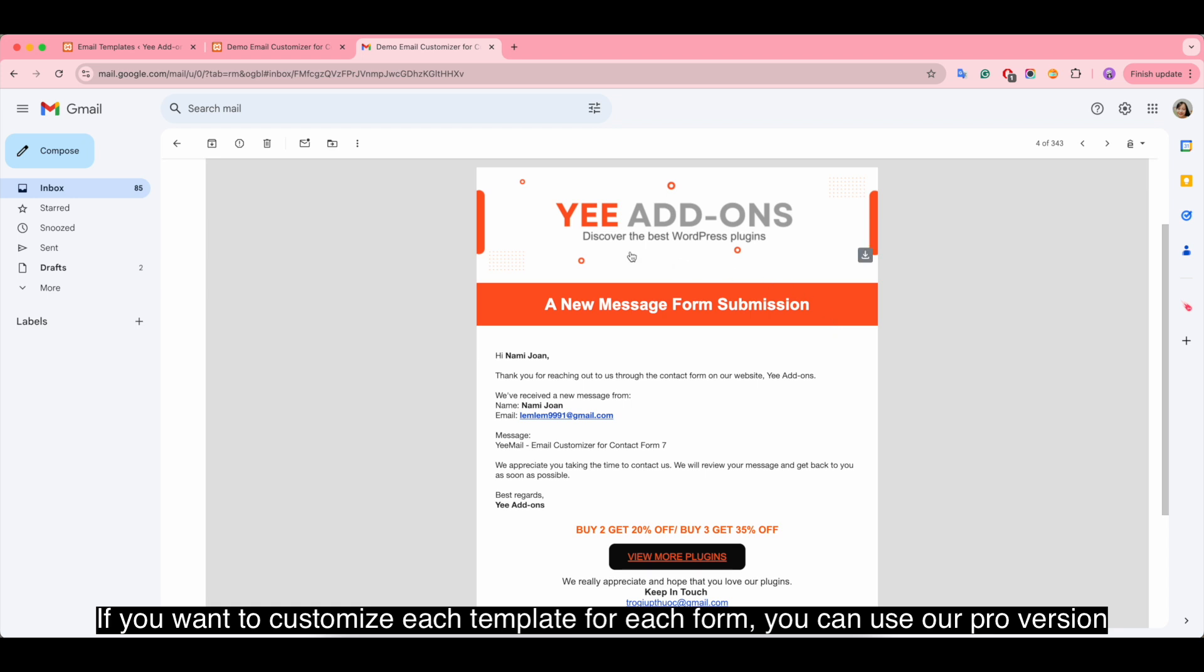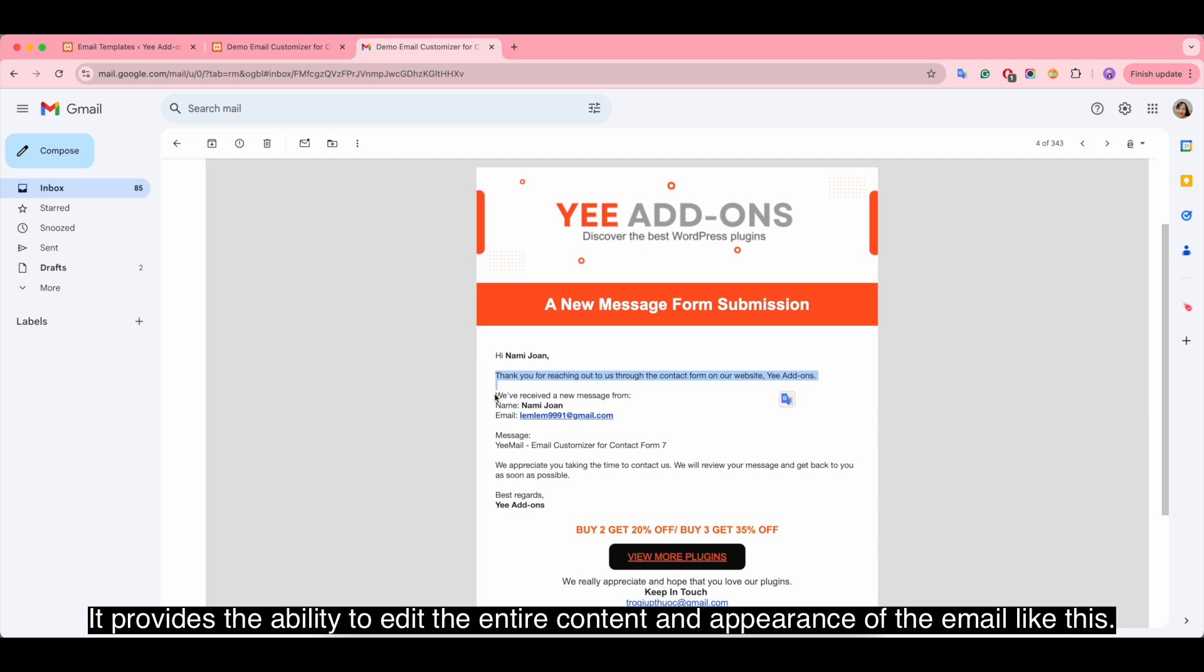If you want to customize each template for each form, you can use our pro version. It provides the ability to edit the entire content and appearance of the email like this.